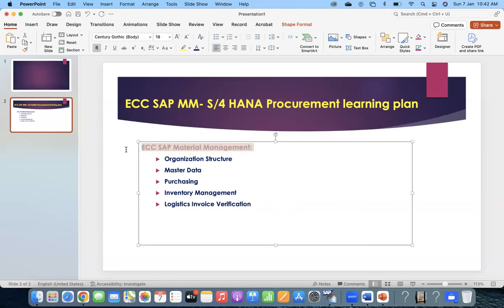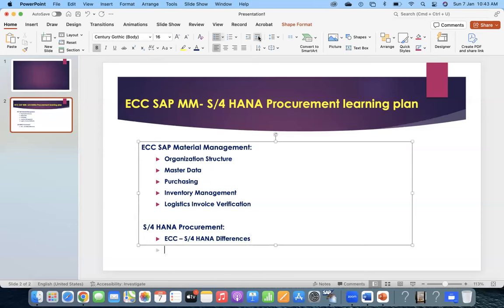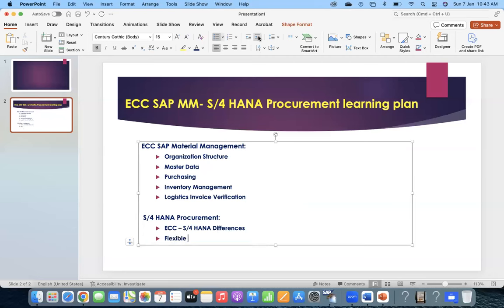In a similar way, when it comes to S4HANA, the person who has a good command on ECC will then focus on S4HANA procurement. In S4HANA procurement, they will study the ECC to S4HANA differences - what are the key differences in data and configuration setup. You need to learn those key differences between ECC and S4HANA, and also flexible workflow.